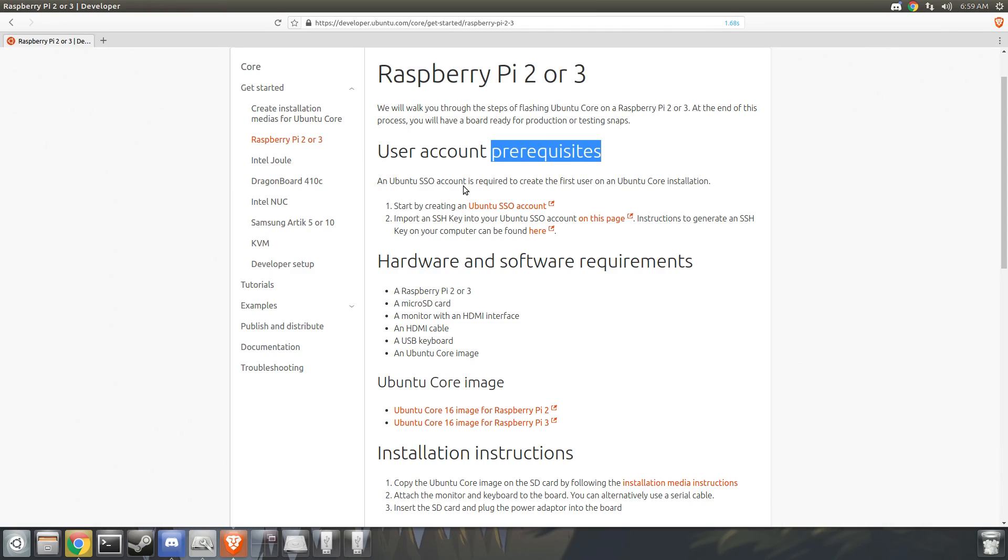Everything is done now through Ubuntu One. So you have to create an account with Canonical and create an SSH key to even log into your device.